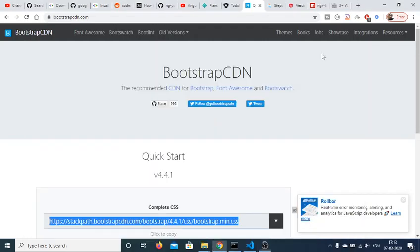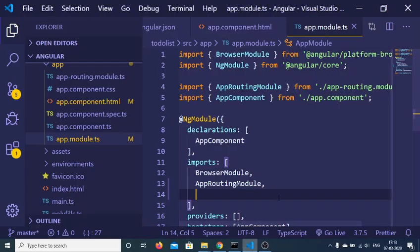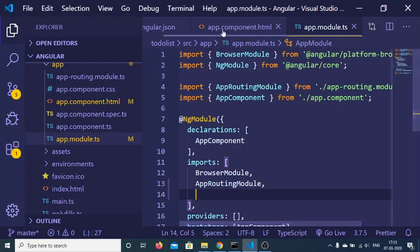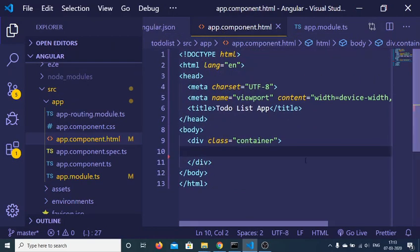Hello friends, today in this tutorial I will be telling you how to include Bootstrap inside your Angular 9 application. So basically this is a brand new Angular 9 project that I have. This is the app.component.html file.